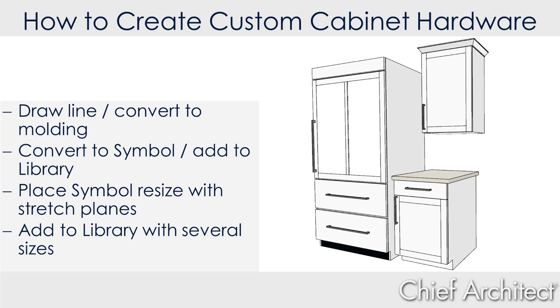I'm going to then convert that to a symbol, add it to the library, place that symbol and resize it for different components of cabinets - small, medium, large - and then it will be available in the library. Let's open up a blank plan and get started.